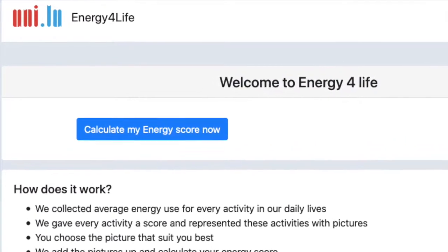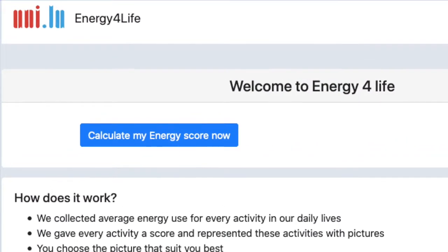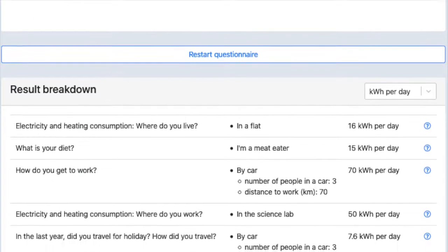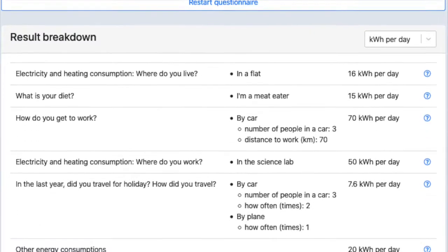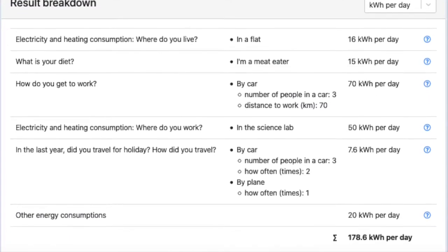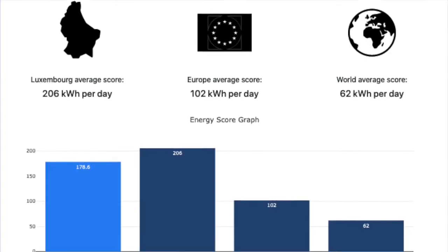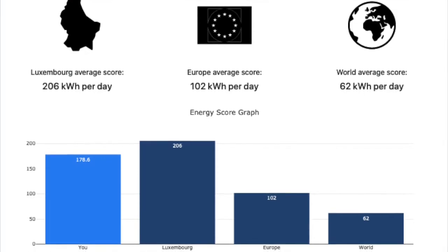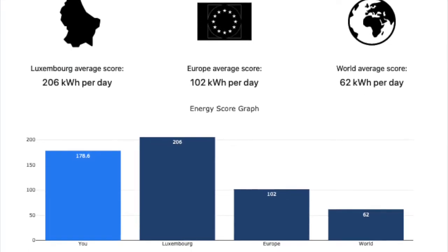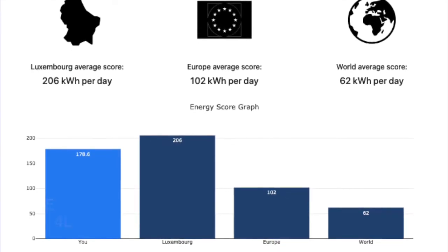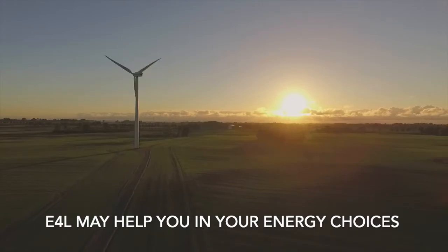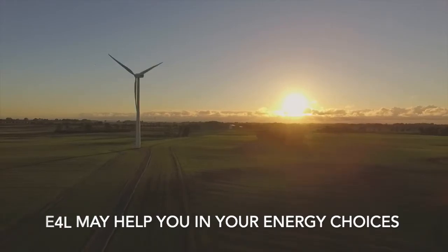Once you have calculated your personal energy footprint in kilowatt hours per day, you can compare it with your friends and with other people from around the world. You might even think of ways to reduce your energy consumption.